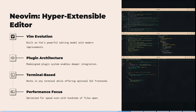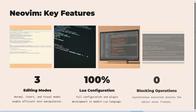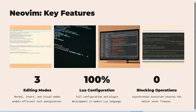Now let's look at Neovim. It's built on Vim's powerful editing model with modern improvements. Its redesigned plugin system enables deeper integrations, it works in a terminal while offering optional GUI front-ends, and it's optimized for speed even with hundreds of files open.